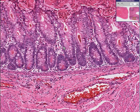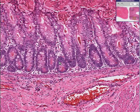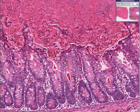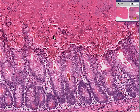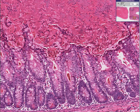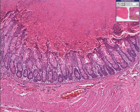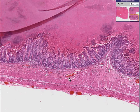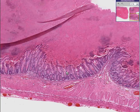Here's the lamina propria, and coating the mucosa of this bowel, here's the muscle, here's the serosa, here's the circular layer, and here's the longitudinal layer.